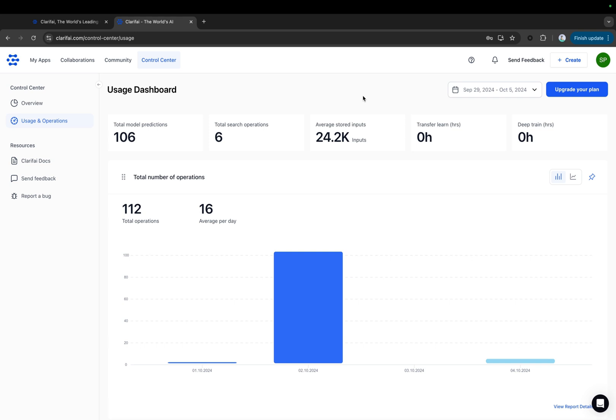The ultimate objective of the Control Center is to integrate all services provided by Clarify in one comprehensive and intuitive platform section.